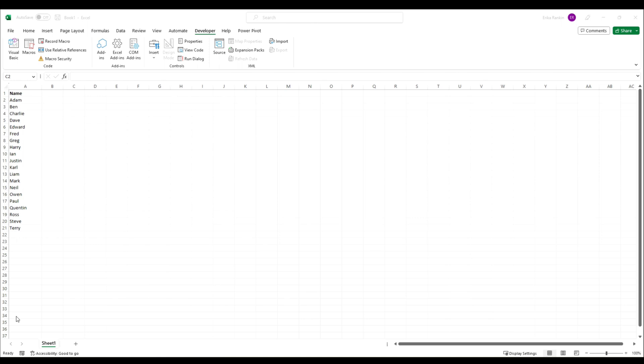To do this we're going to use the RANDARRAY function. If you've not seen my previous videos on the RAND functions, I'll link to them in the description below. This will explain the basics of these functions and give you an understanding of how they work.